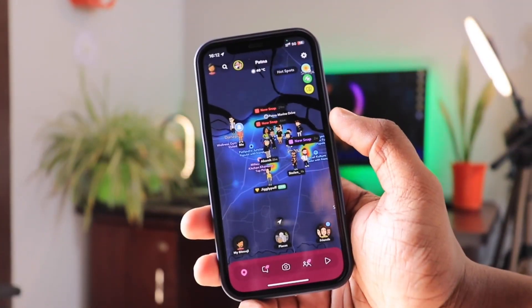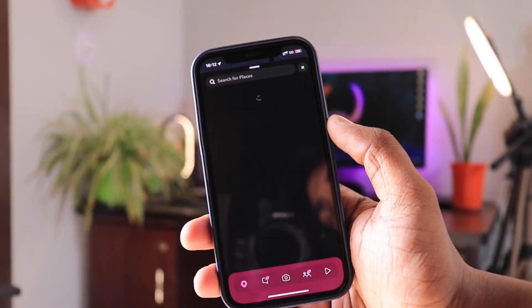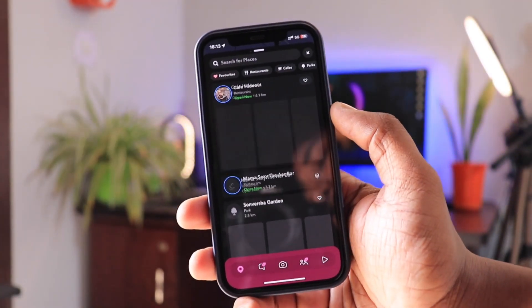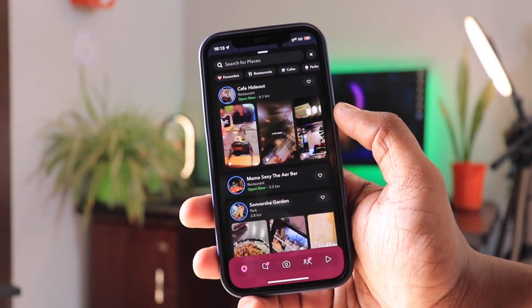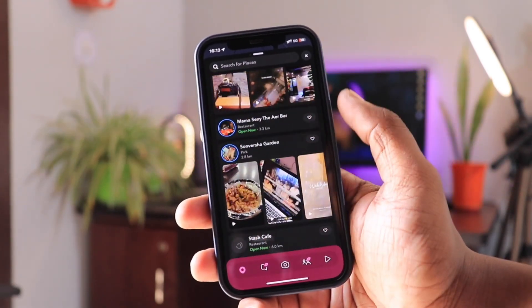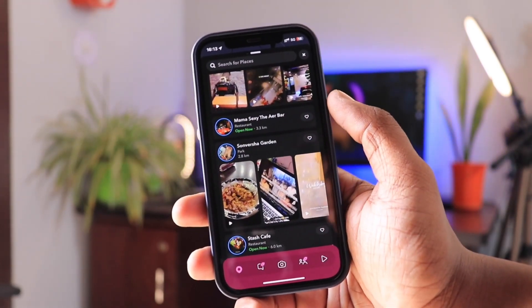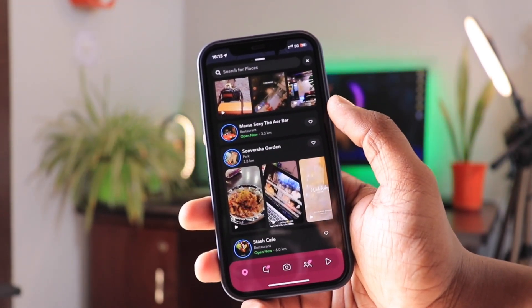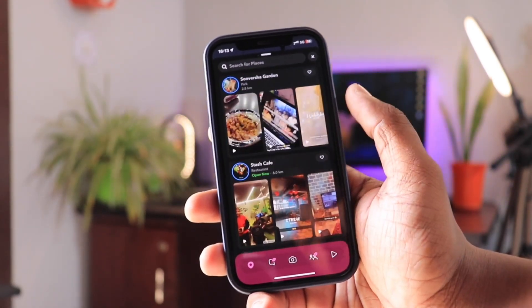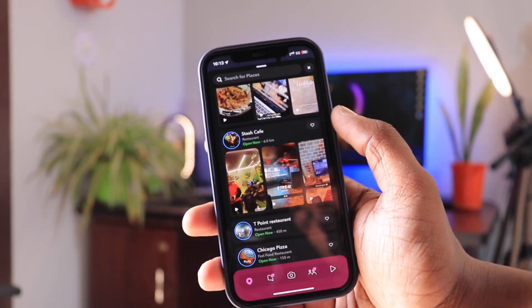Now you can see nearby places and discover places without searching for them. Just go to Snap Map, click on Places, and you will start seeing nearby places along with snaps of that place.